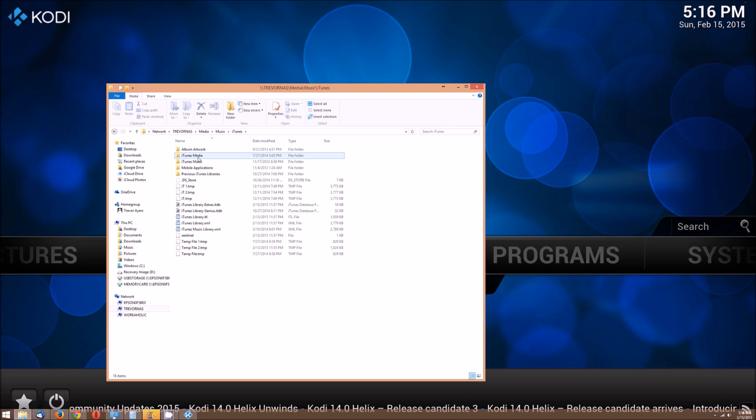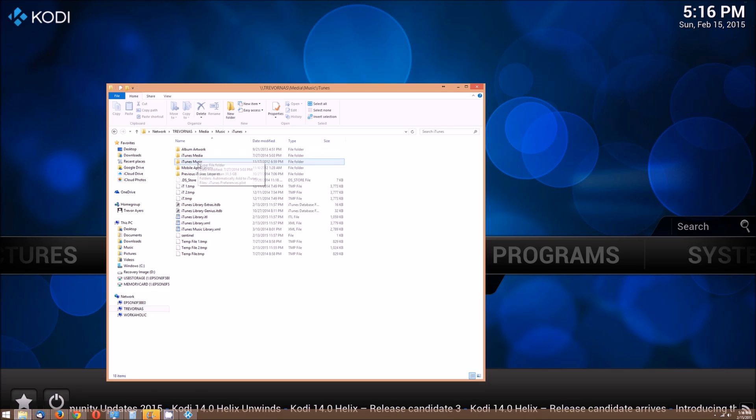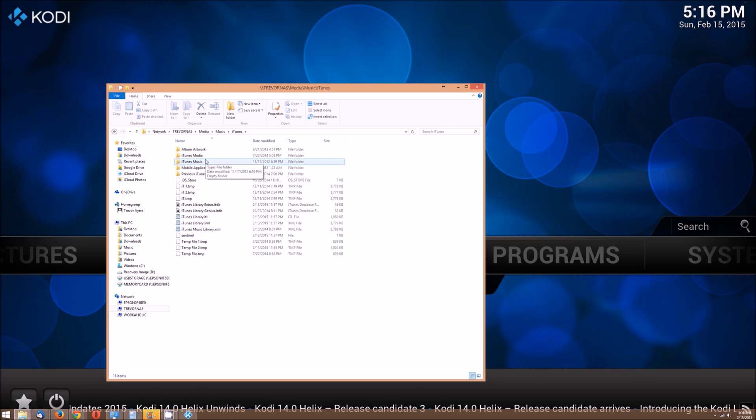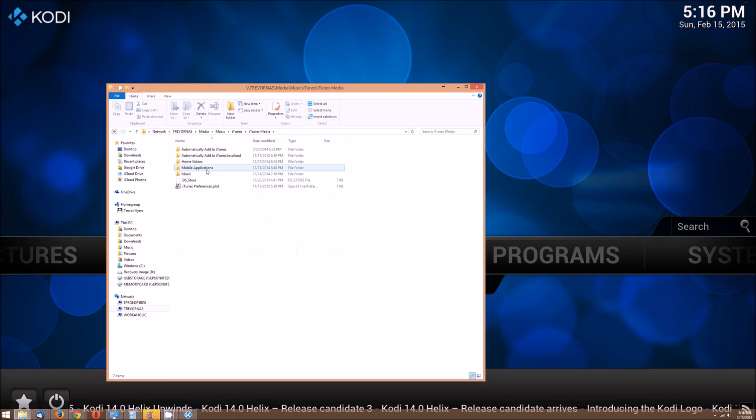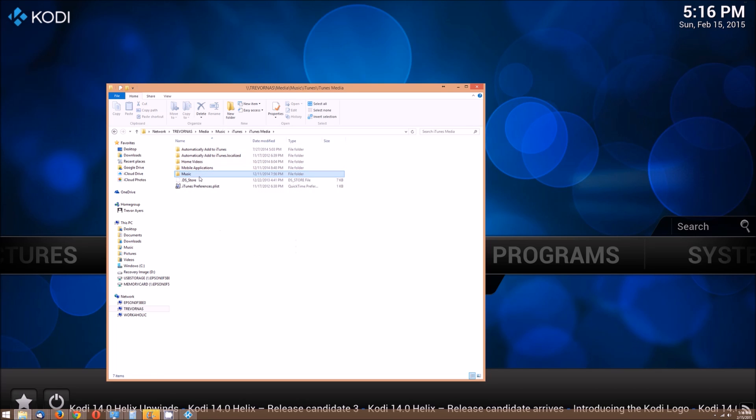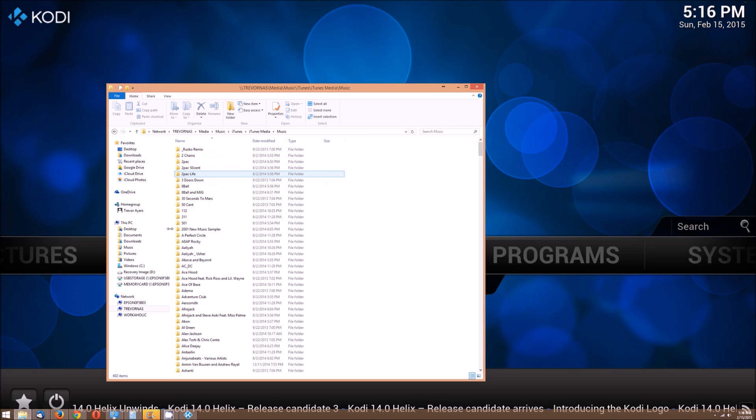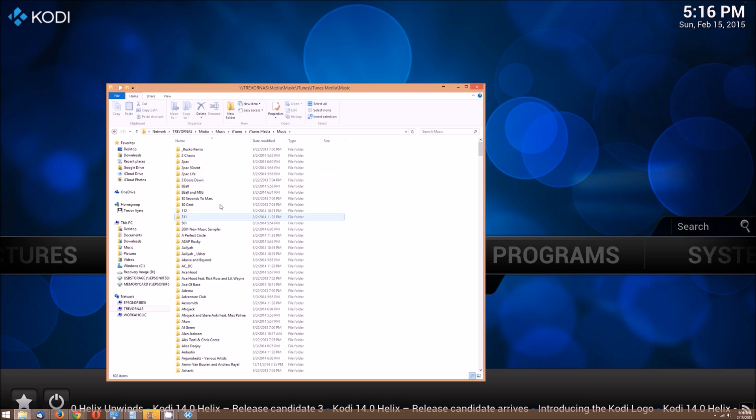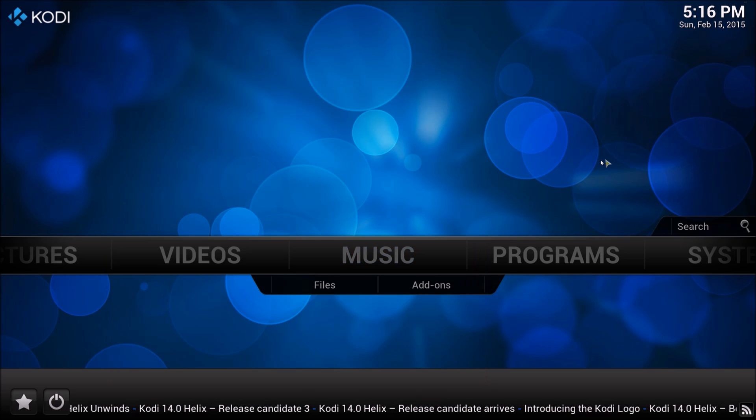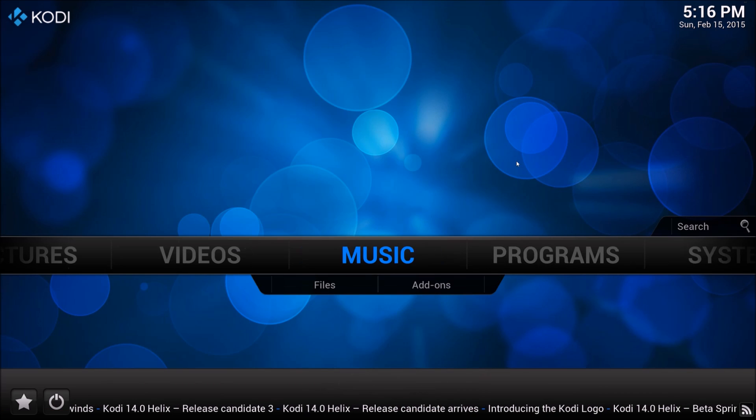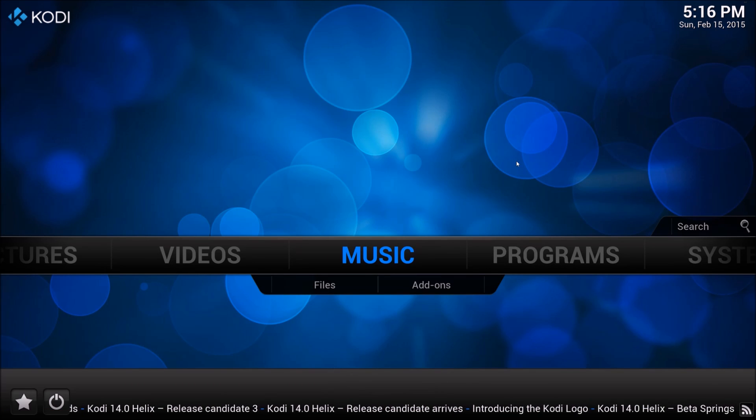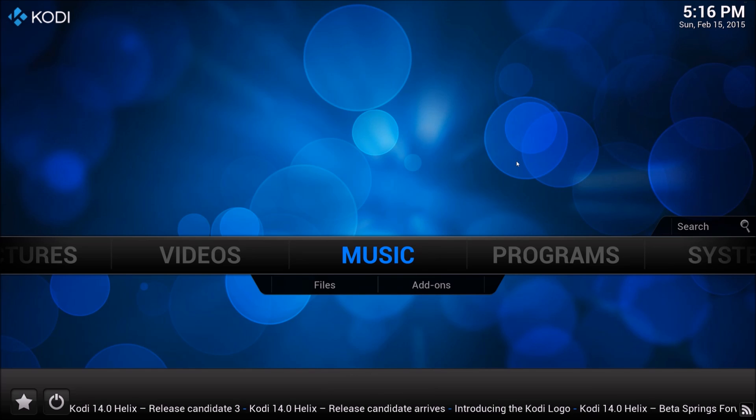It does sacrifice speed and it becomes a little bit excruciating. But within your iTunes folder, iTunes media, music, this is going to be the folder we point to. But we're going to do that within Kodi.